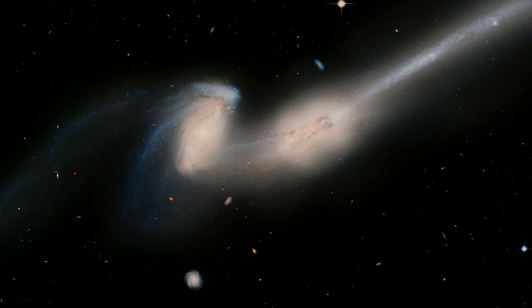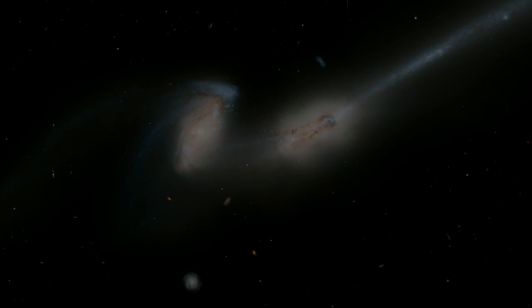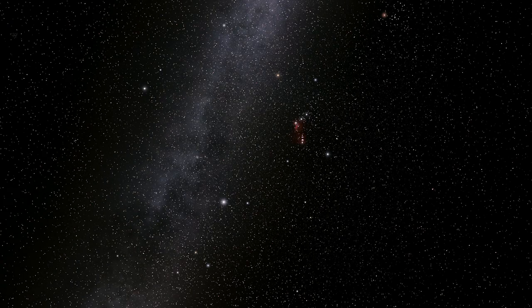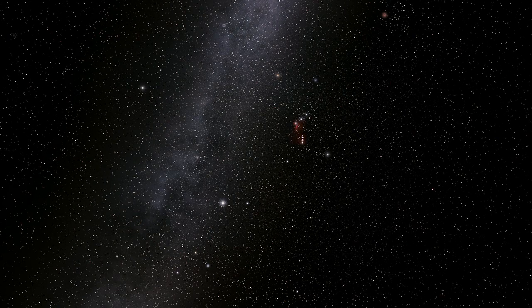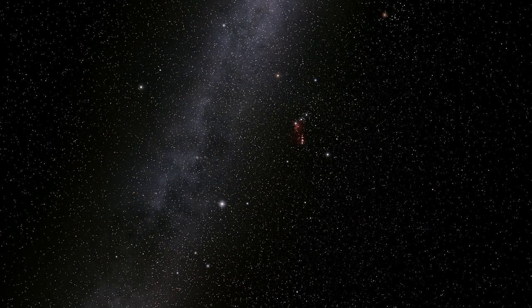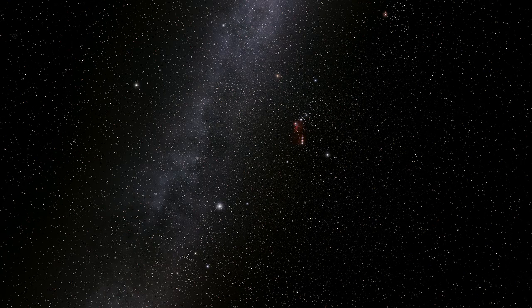Hubble captured imagery so complex, we can actually travel through it. This is real star travel.